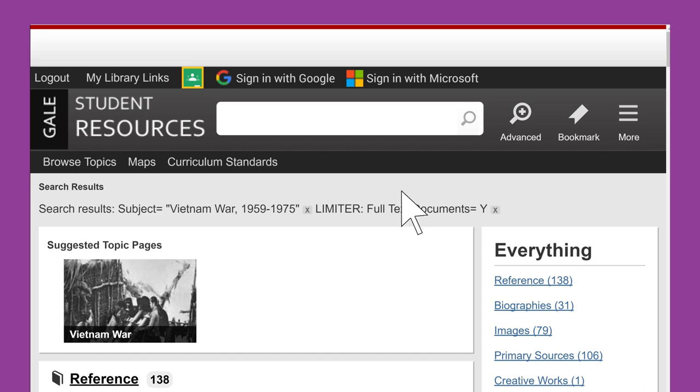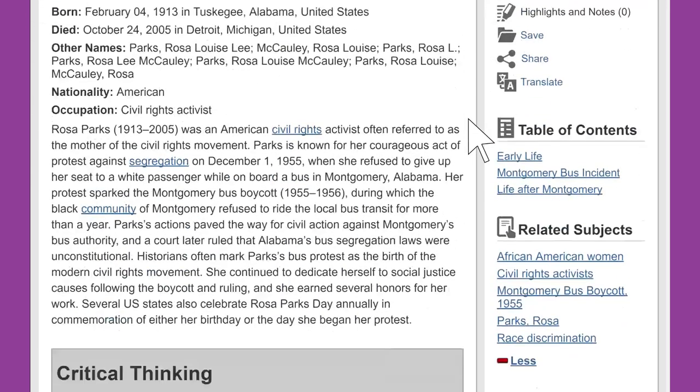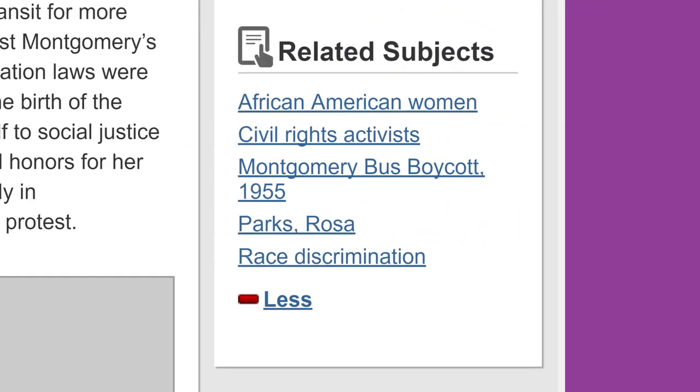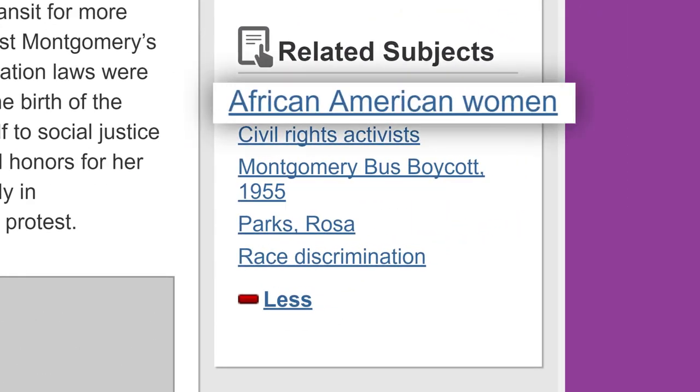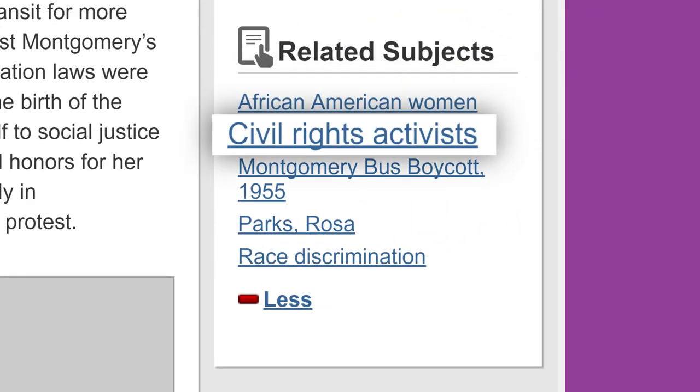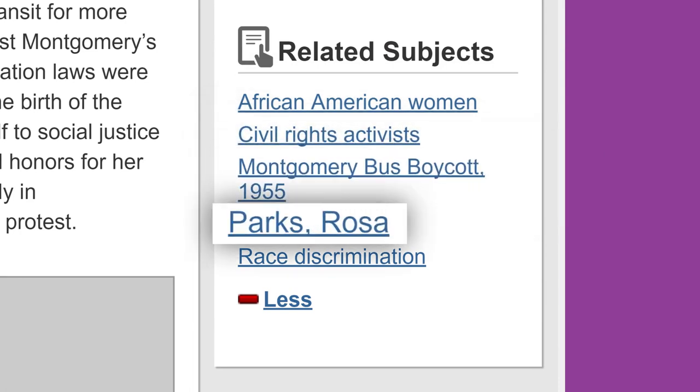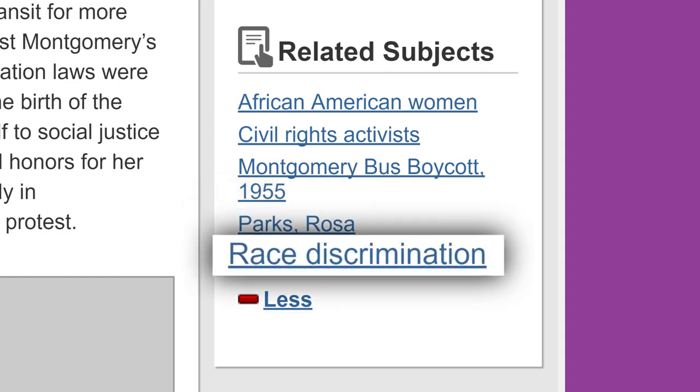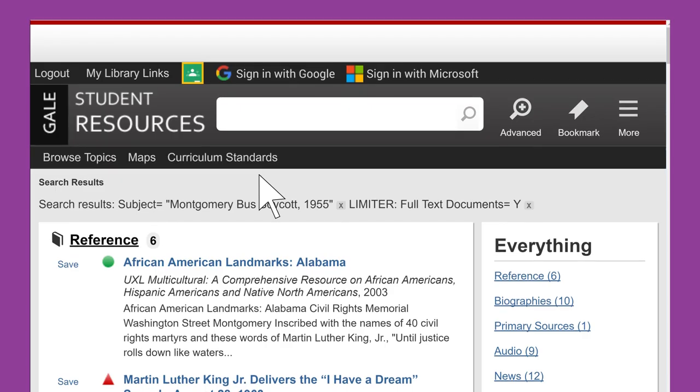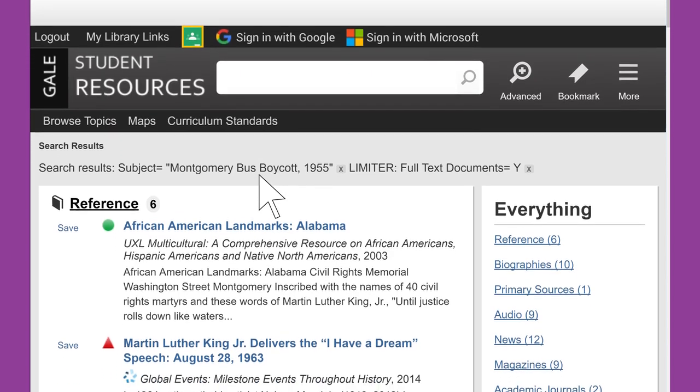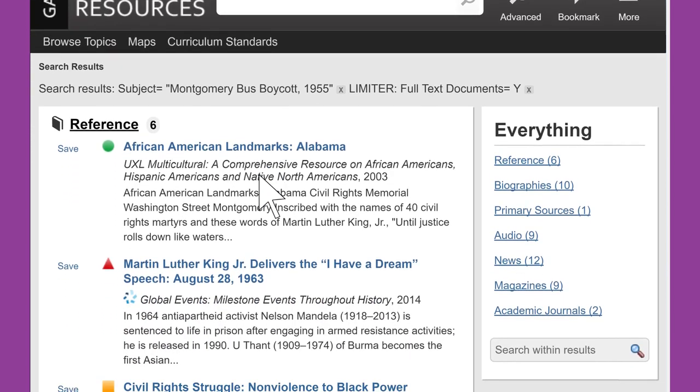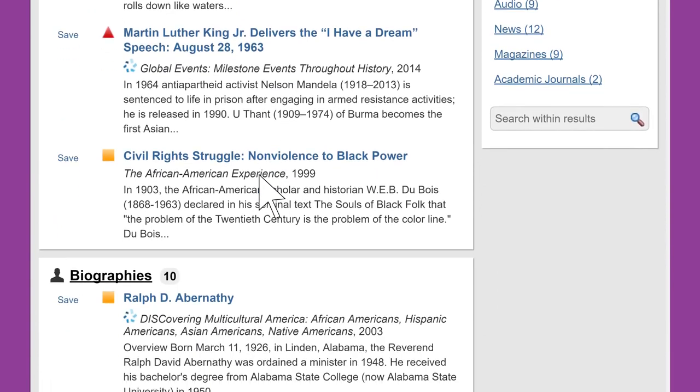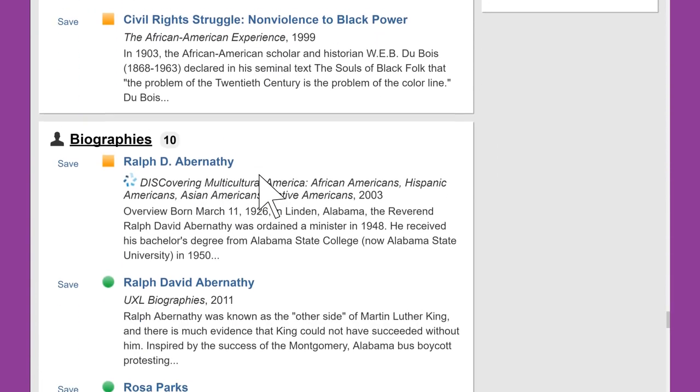For example, a keyword search for Rosa Parks leads to an article with these related subjects. Clicking on Montgomery Bus Boycott 1955 will zero in on results about that historic event, which was initiated by Rosa Parks' actions.